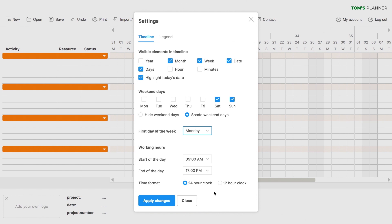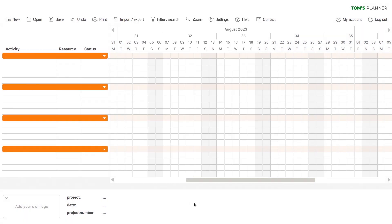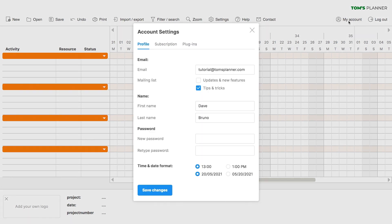One more thing, the way dates and times are displayed differs per country. Tom's Planner makes a best guess of your preferences based on your IP address. However, if you would like to change this, you can do so over here. And then you can change this over here.